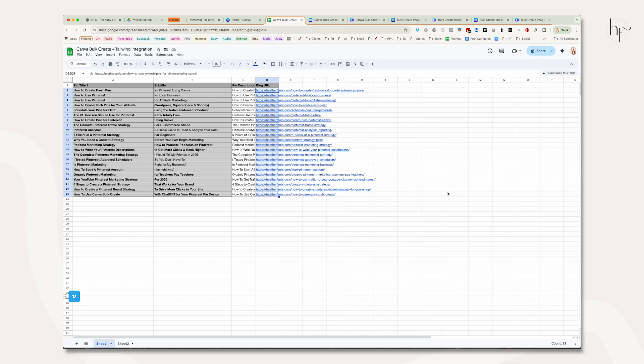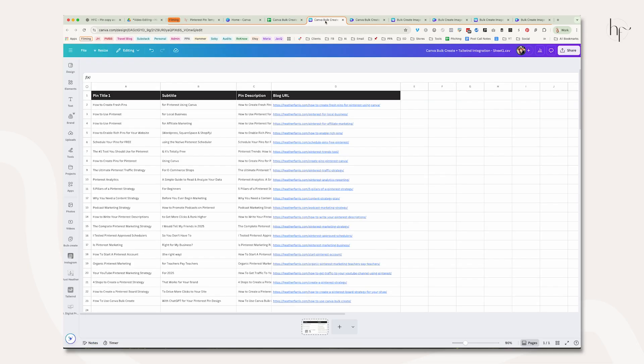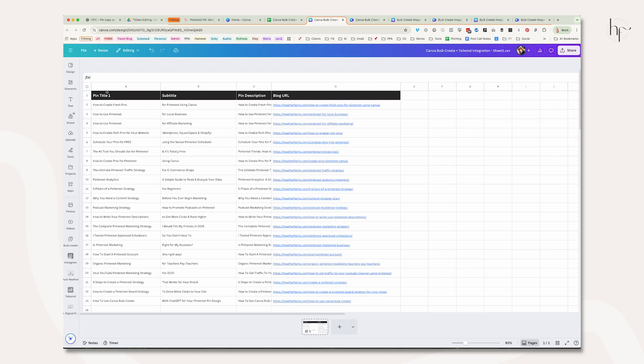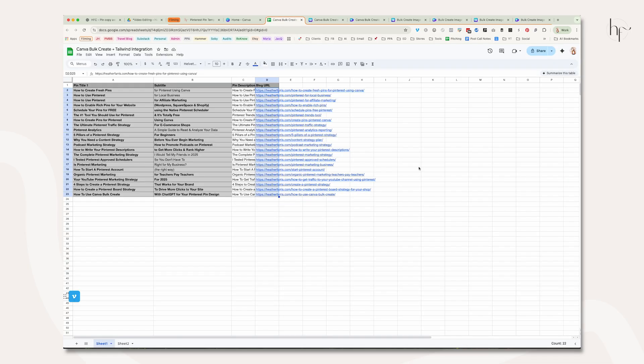Before we get going, make sure all of this is imported into a spreadsheet like Google Sheets, Excel, or Canva Sheets. You can see these two are actually the same thing—I just brought my sheet into Canva for an easier bulk CSV file import. You'll also want to make sure your imagery is ready to go inside of Canva.